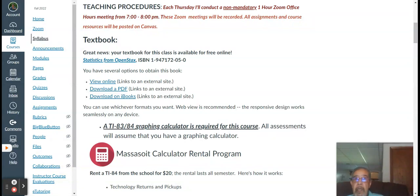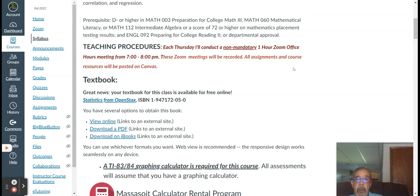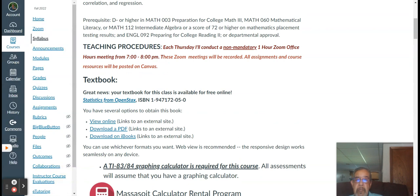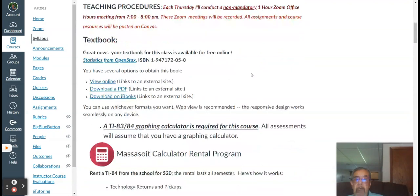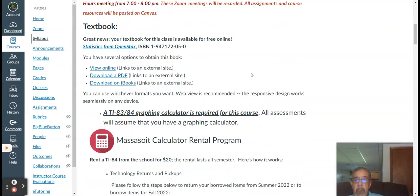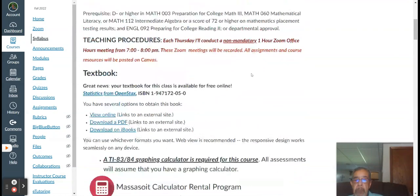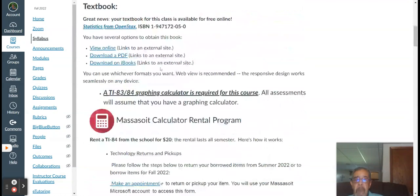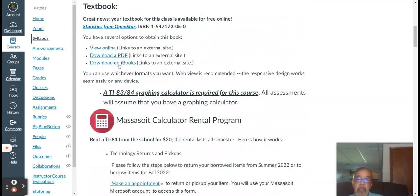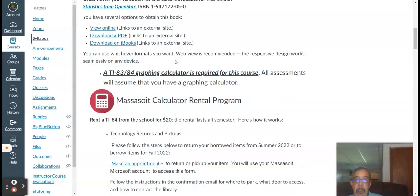It's non-mandatory. I will record these and what the purpose is of the office hours is to answer questions. So each Thursday and here again, I'll be sending out the link to the Zoom. It's part of the syllabus, but I will send out the Zoom link. If you're available, like I say, if you're not available, I will record those meetings and you can watch it at your leisure. Textbook, once again, is free. You can view it online. You can download it as a PDF. You can download it if you have an iBook.